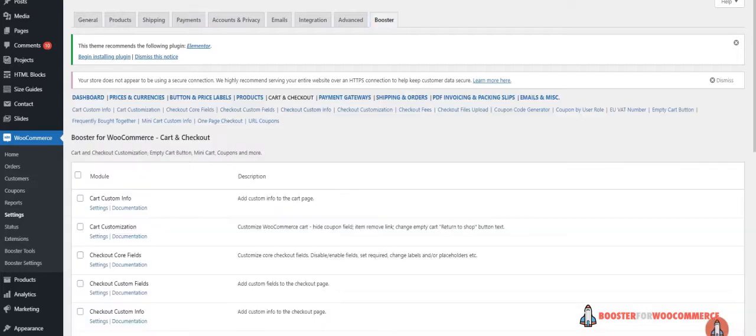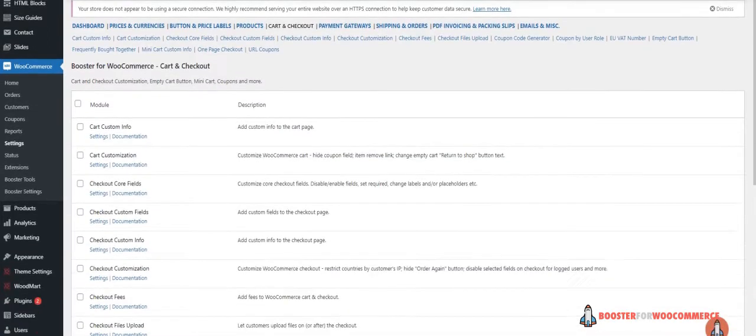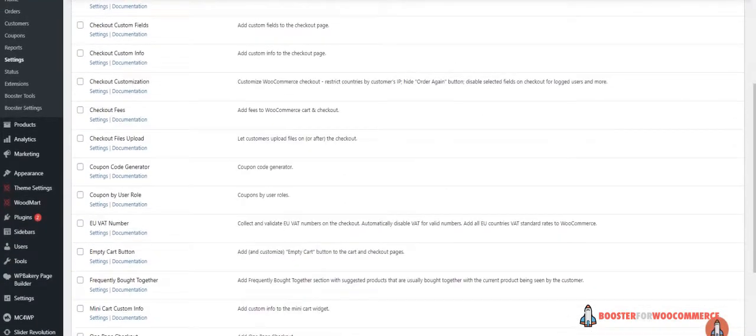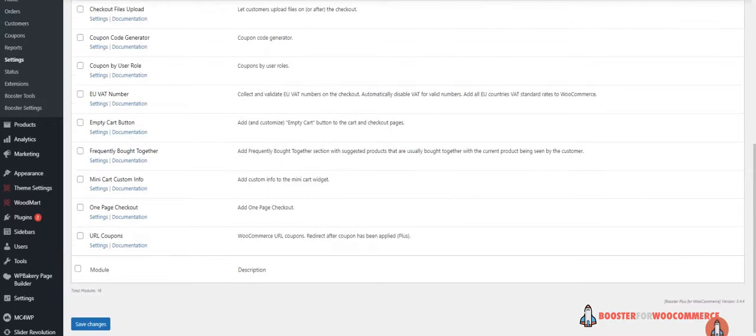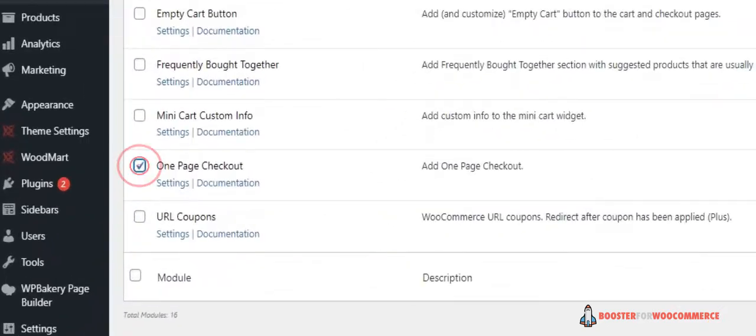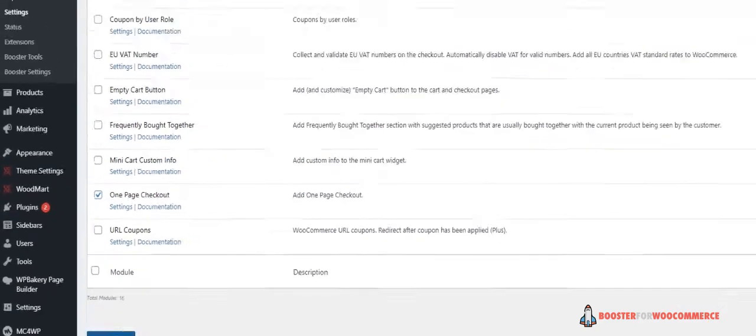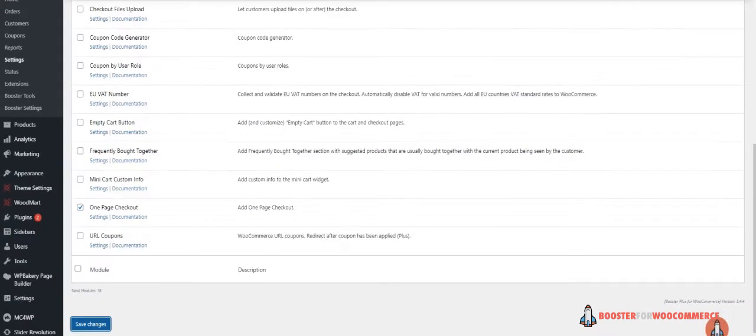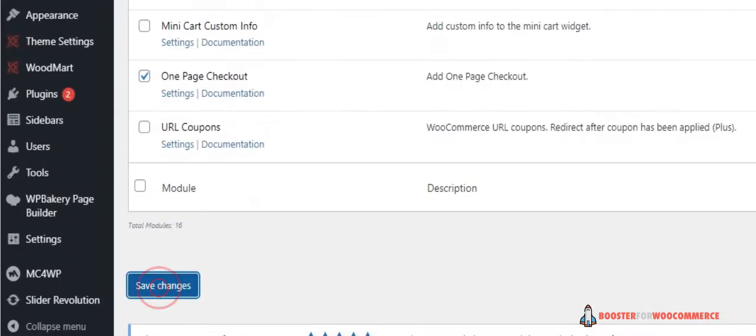Here, you'll see a list of different modules. Select the One-Page Checkout module under the Cart and Checkout section. You can select the checkbox next to the module to enable it. Once you're done, click the Save Changes button at the bottom of your screen to continue.